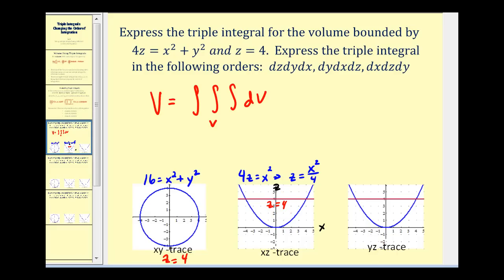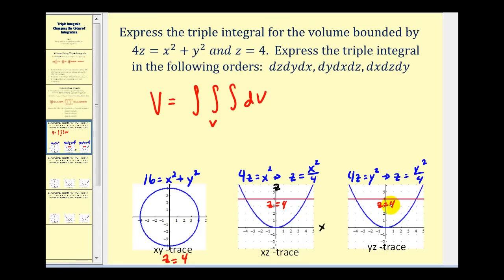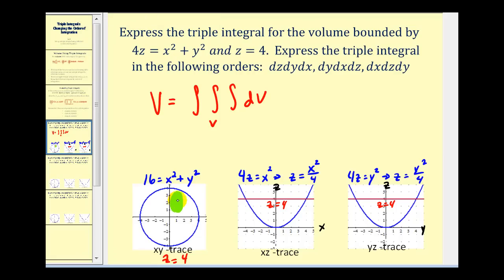For the y, z trace, we set x equal to zero, so we'd have four z equals y squared. Solving for z, we'd have z equals y squared divided by four — again a parabola that opens up — and z equals four. Because we're determining the volume in the first octant and then multiplying by four, we're only concerned about the regions in the first quadrant.